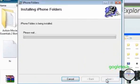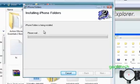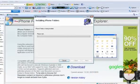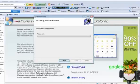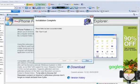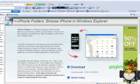Now I will hit next, and it will be installing the iPhone folders to your desktop. I will come back to you when it's done installing. Hey guys, now iPhone folders is done installing.